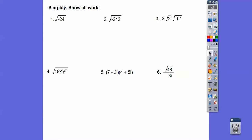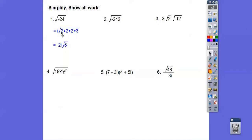Now we're going to simplify these radicals. Remember, the square root of negative one is i. So this is i times the square root of positive 24. The prime factorization of 24 is two times two times two times three — it's four times six. A pair of twos comes out with the i, so we have 2i and the remaining two go back together, giving us 2i root 6.